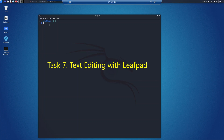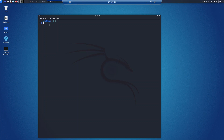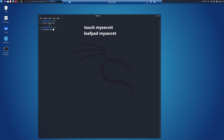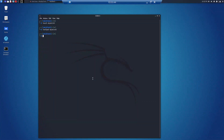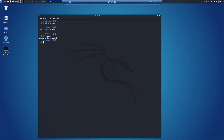Task 7 is text editing with leafpad. We can use a text editor in Kali Linux to open text files for editing. We can use the touch or leafpad command to create and open a file with the leafpad program so we can edit it. We'll type in a message — for example, 'password is password' — then save and quit. Back at the terminal we can type cat my_secret, and the cat command will print the message in the file that we just created.